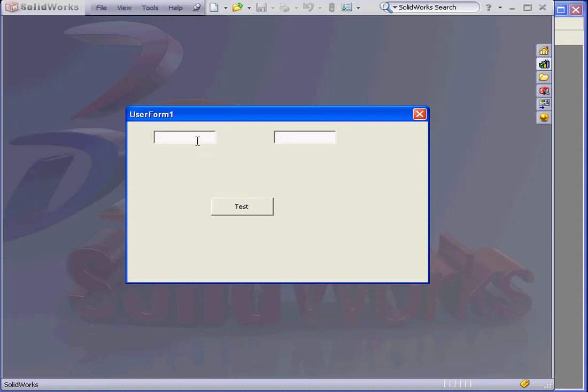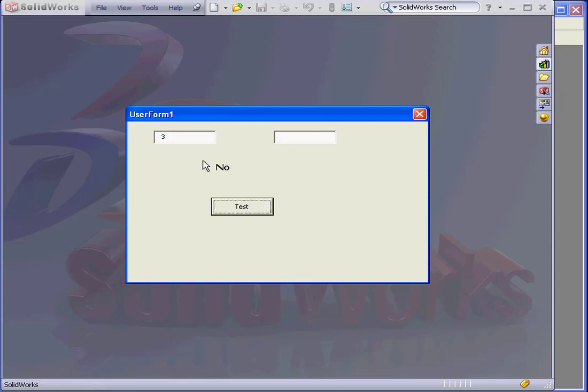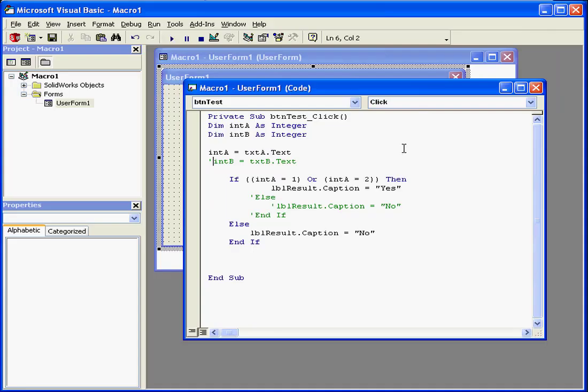Now let's run our application. If A equals 1, the label displays yes. If A equals 3, the label displays no. If A equals 2, the label displays yes. Works as planned.